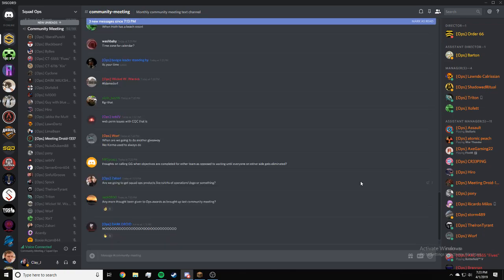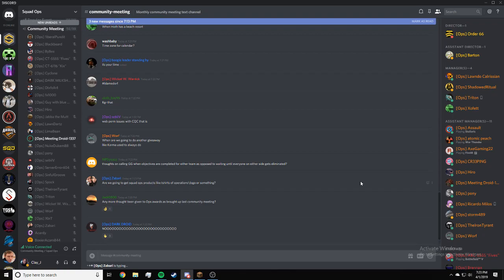Zabari, are we going to get Squad Ops products like t-shirts of operations logo or something? Maybe. I know something might be, I think they might be working on it, but I could suggest it.